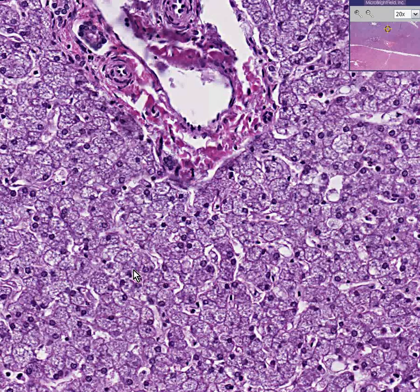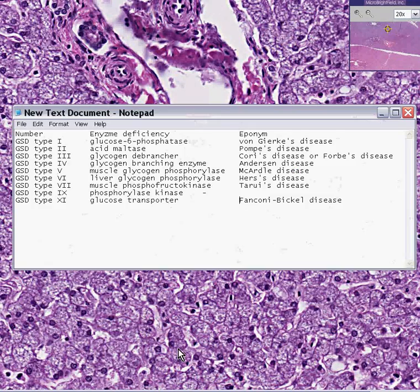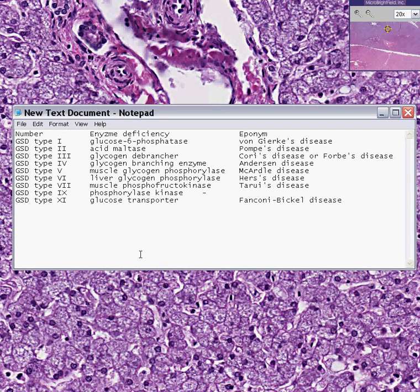I'm going to end today by giving you a little diagram, because I can never remember this stuff. Even though we talk about glycogen storage disease, there are at least 10 different types now. The common one, type 2, is due to an enzyme deficiency — acid maltase — and as a result, the common eponym for that disease is Pompe's disease.